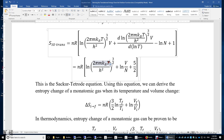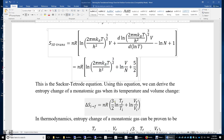T changes from initial to final, and V changes from initial to final, so we just need to focus on T and V. Therefore, the entropy change is simply N·R times [(3/2)·ln(T_final / T_initial) plus ln(V_final / V_initial)].